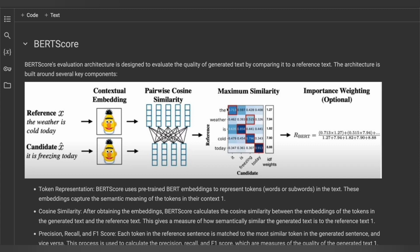An optional step is importance weighting, which assumes that rare words can be highly indicative of sentence similarity. Thus, IDF (inverse document frequency) is incorporated into the calculation. The final optional step is baseline rescaling, which aims to make the score more human-readable.